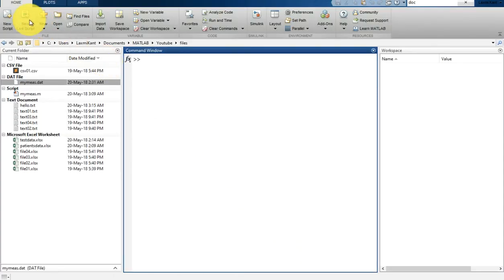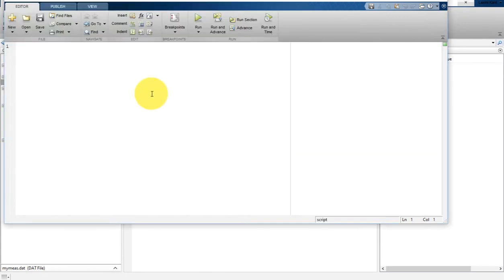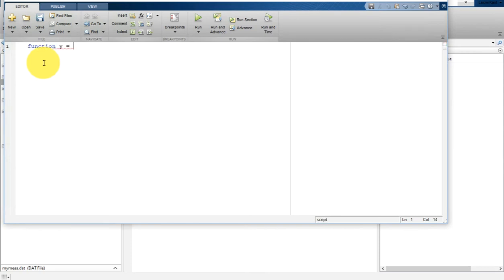In MATLAB, let's close that and I am going to create a new script. I'm going to give the name 'read_lines' to this script. In fact let's create a function instead of a script, so I'll change this into a function. The function will be: y equal to let_count.